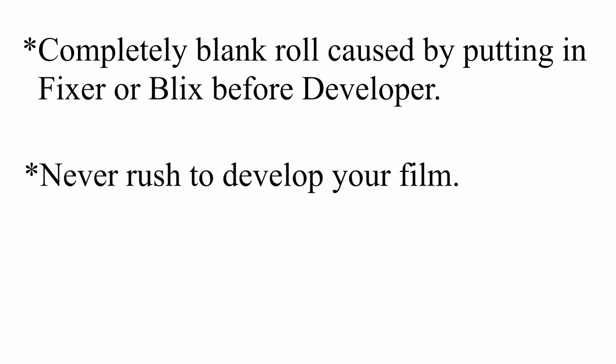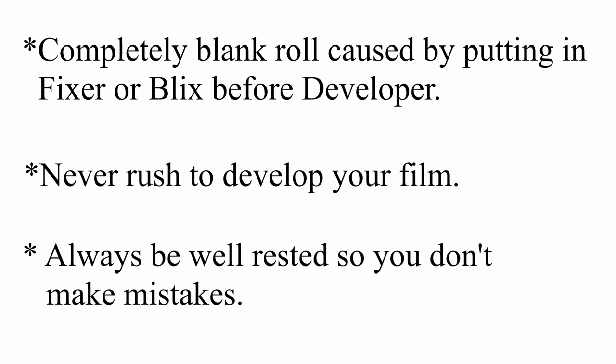In order to avoid this, make sure to never rush when developing your own film, as well as only developing when you're not fatigued and can pay close attention to everything you're doing.